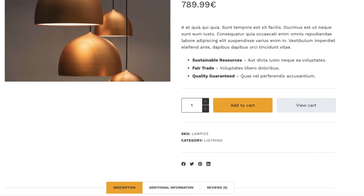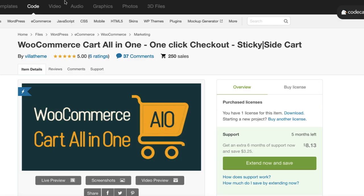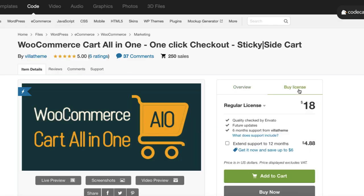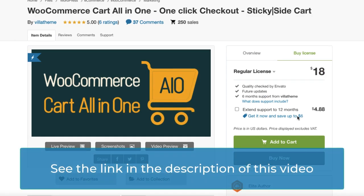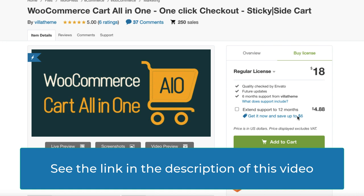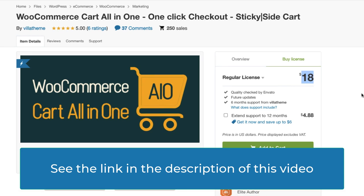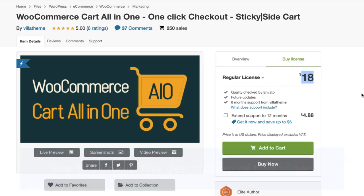First things first — this time you need to purchase a plugin. Currently it costs only $18. If you are interested, take a look at the description of this video. There is a link to the plugin. It's called WooCommerce Cart All in One, One Slick Checkout.